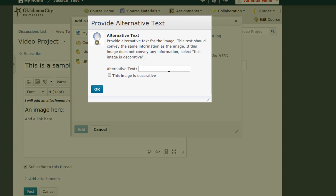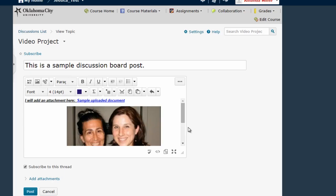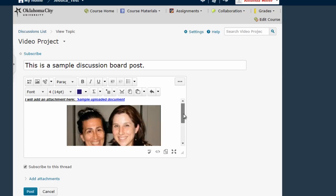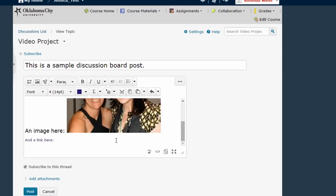click add, give my image some alternative text, you can think of this as the image title, click OK, and now I can see my image has been added.